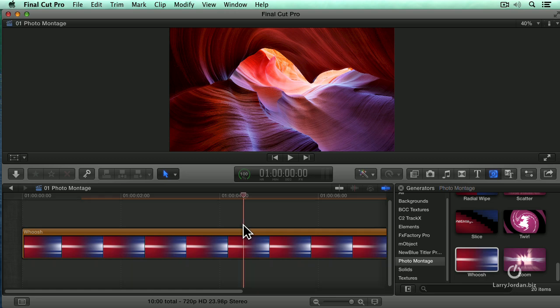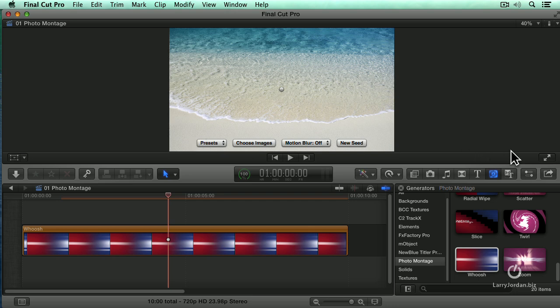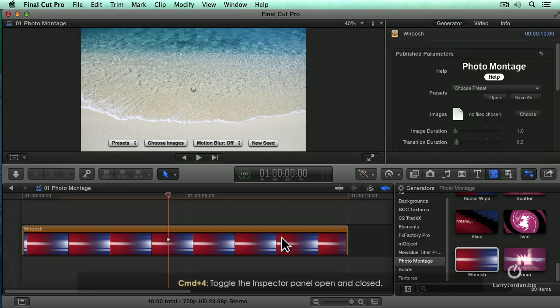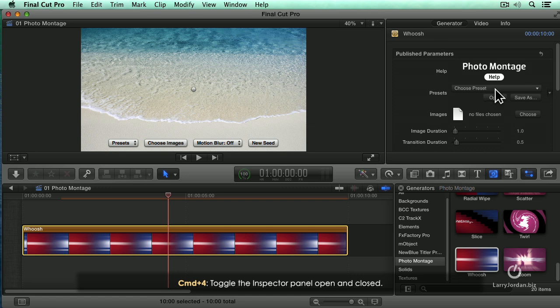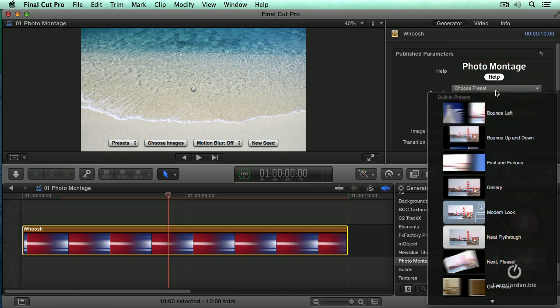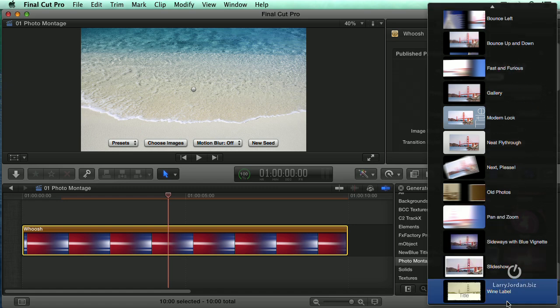There is our generator. I could work with the on-screen controls, but I find it's more reliable to work in the inspector. So I'll turn the inspector on, select the generator, and the very first thing that we get to do is choose the preset. We already said Wooshes, but within Wooshes we have all these different categories that we can use.